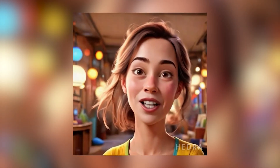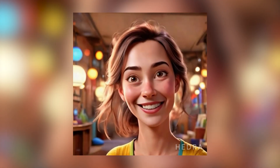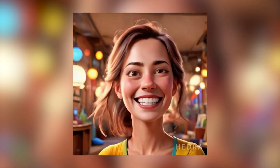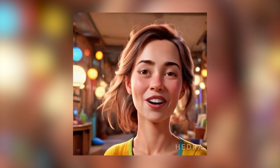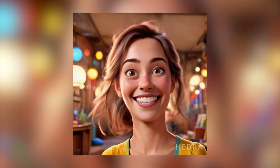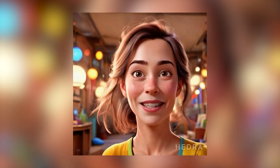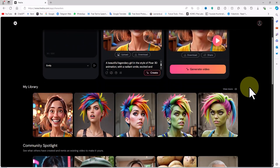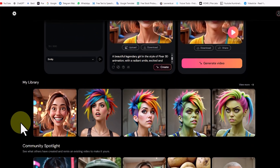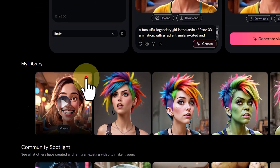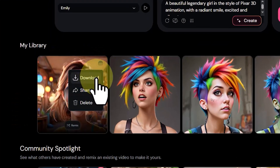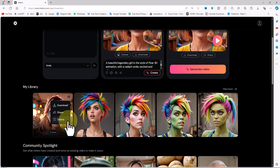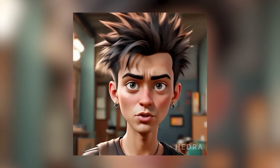Now we see that our text is being read by the character we created in the text-to-image stage. The speaker's voice is perfectly synced with the lips and mouth, and human emotions can be seen in the character's speech. This is the power of Hedra AI. A bit further down in the 'My Library' section the video will be placed. When we hover the mouse over the video and click on the three-dot icon in the right corner, we will have access to options like downloading or deleting the video.